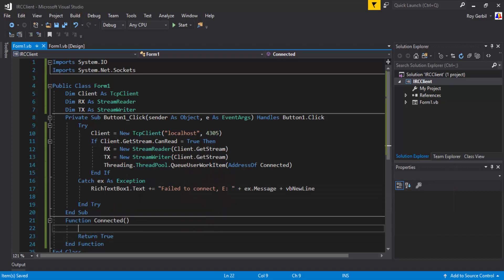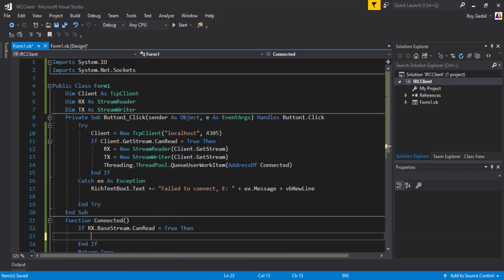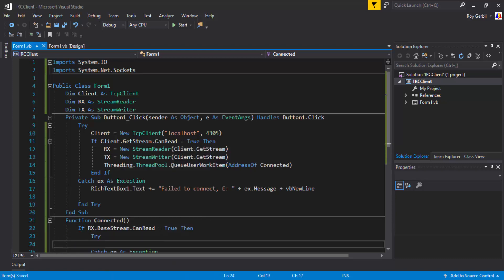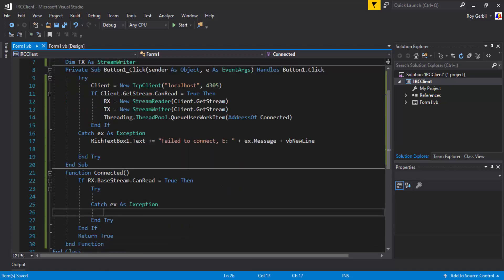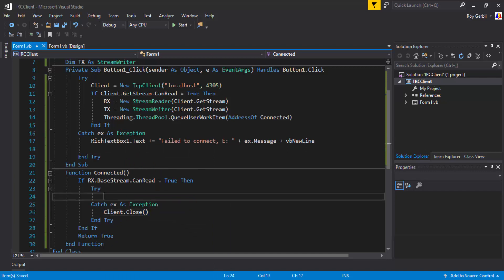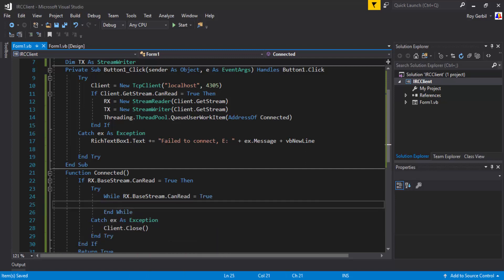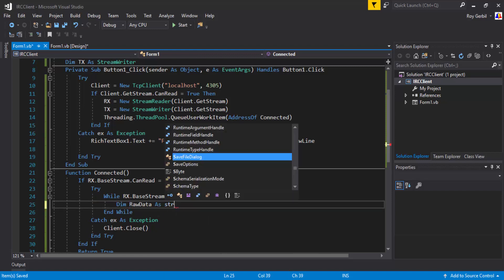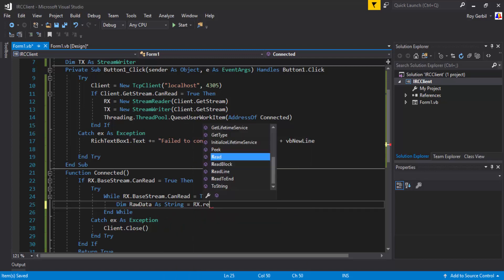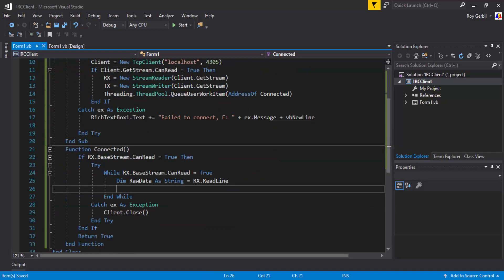Then we're going to do rx dot base stream dot can read equals true. Try and catch. And catch will be client dot close. I'm gonna do the dot start. In here I'm gonna do as before while rx dot base stream can read, if it was true, we're going to do dim raw data as string equals rx.readline. Okay, got all that.